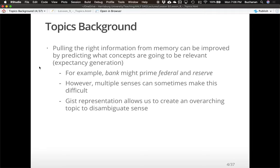There's a famous example about washing clothes — if you tell people the paragraph is about washing clothes, they have a much easier time with it than if you just show them a paragraph that says 'you must first sort items into groups or else a mistake can be had.' We use gist representation for lots of different things. The idea behind topic models is they allow us to pull out that gist mathematically.